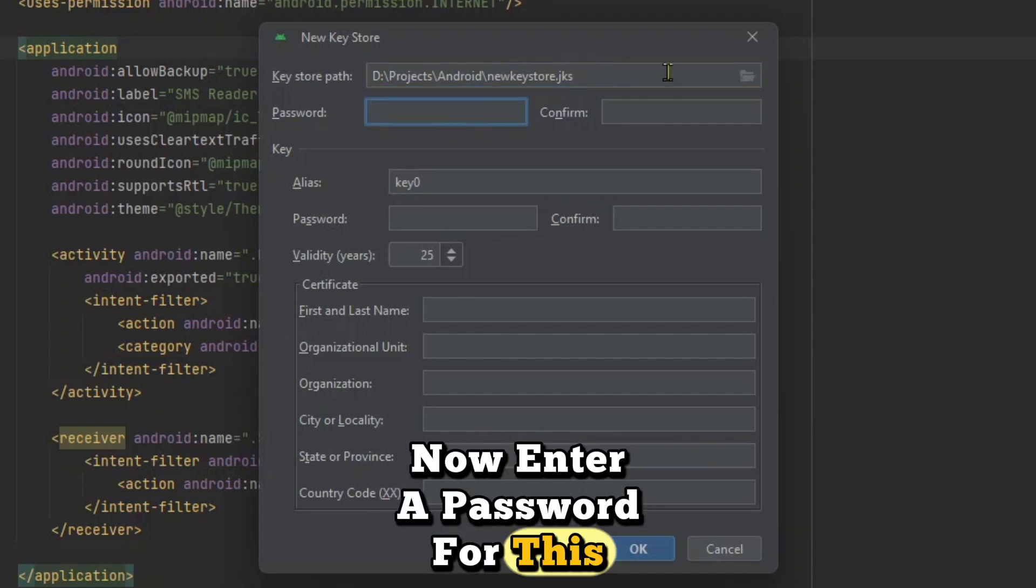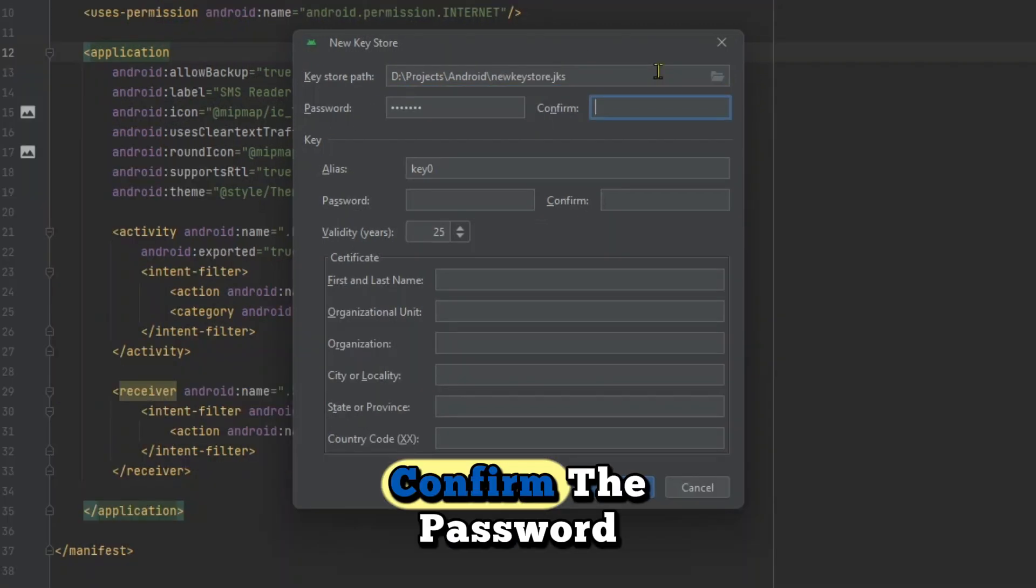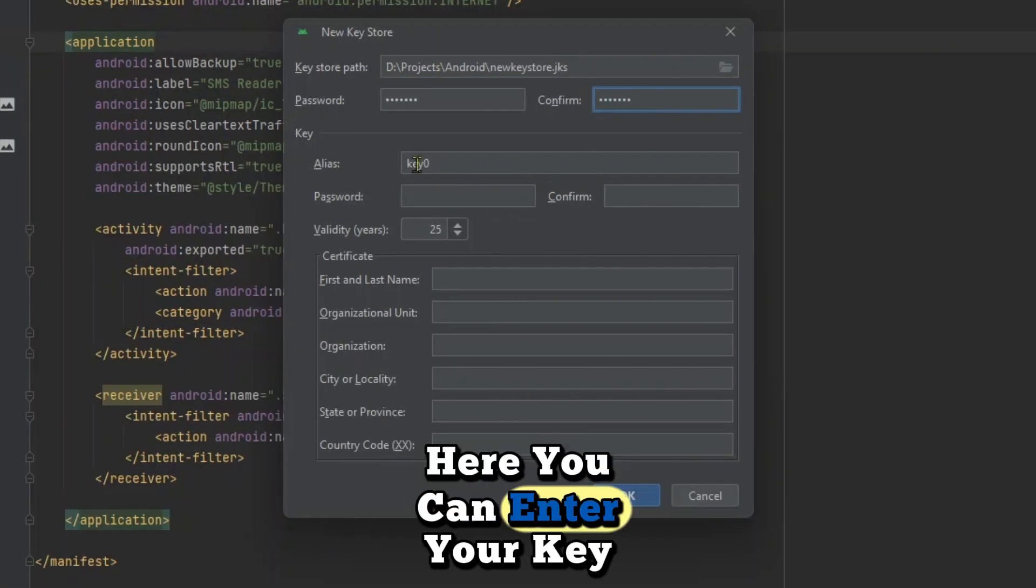Now enter a password for this key store, confirm the password. Here you can enter your key name.